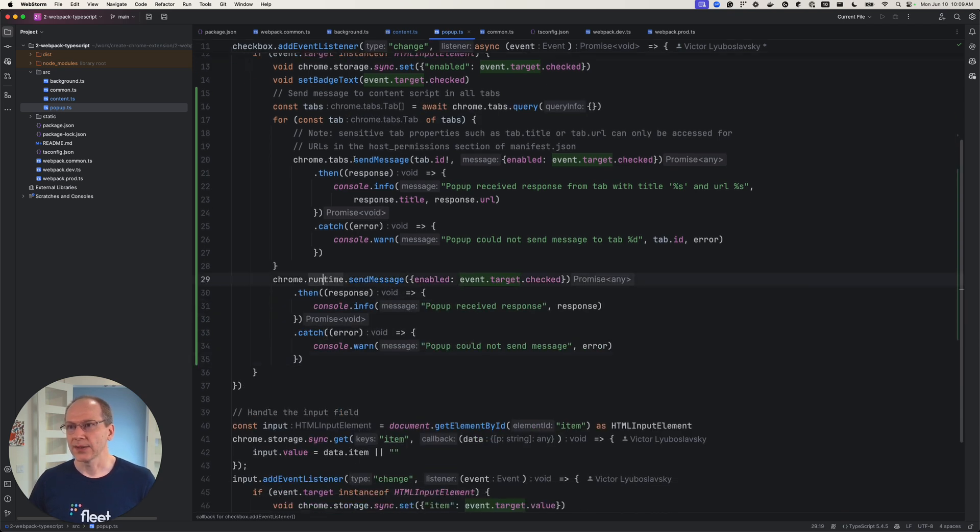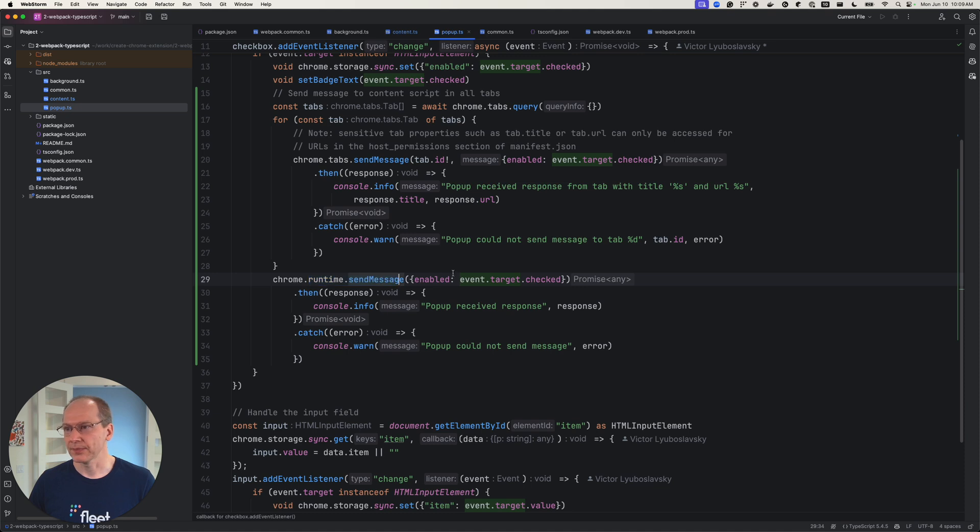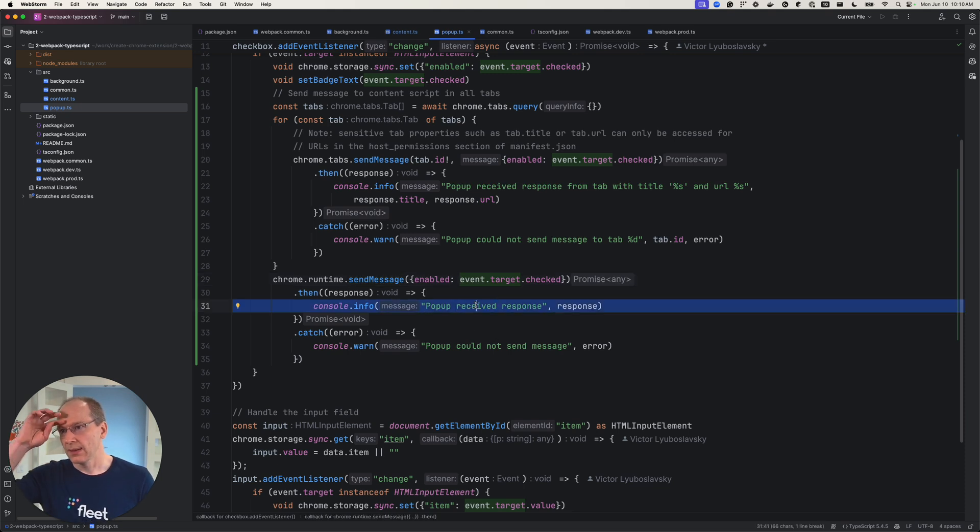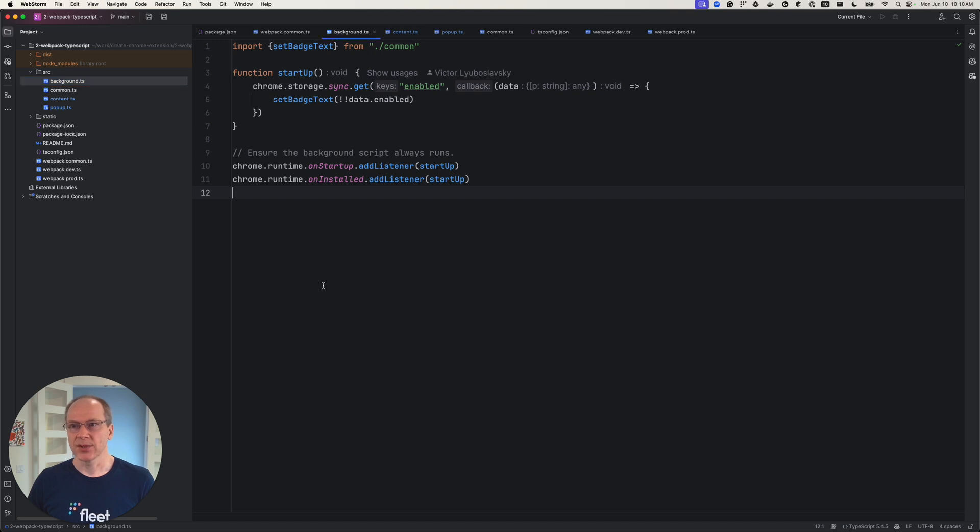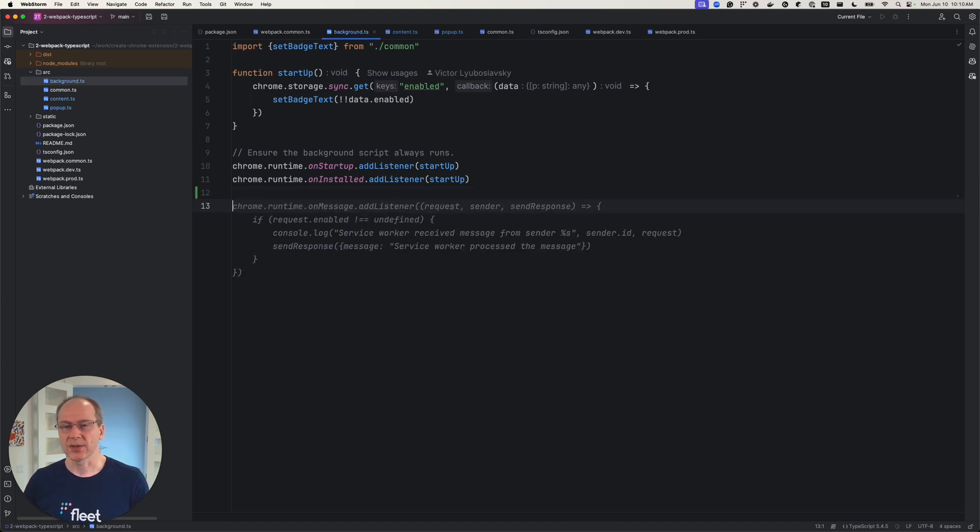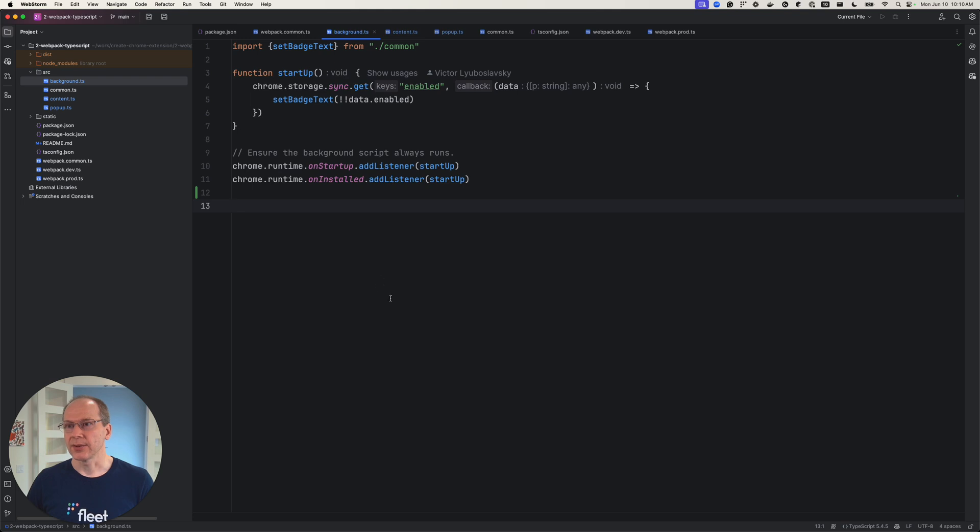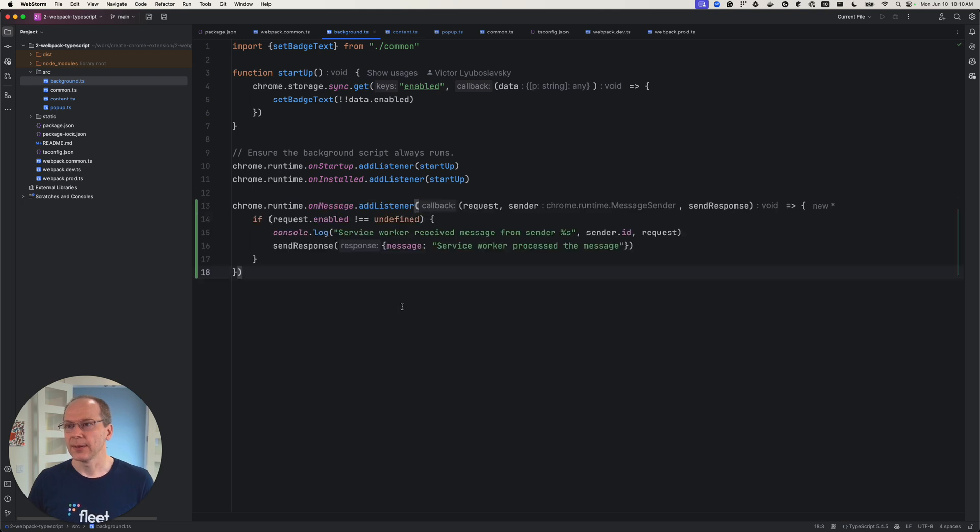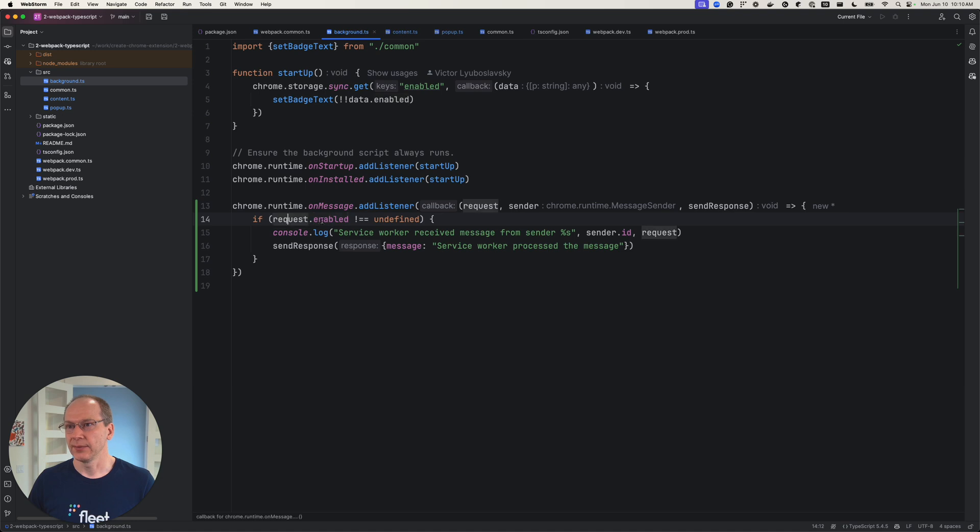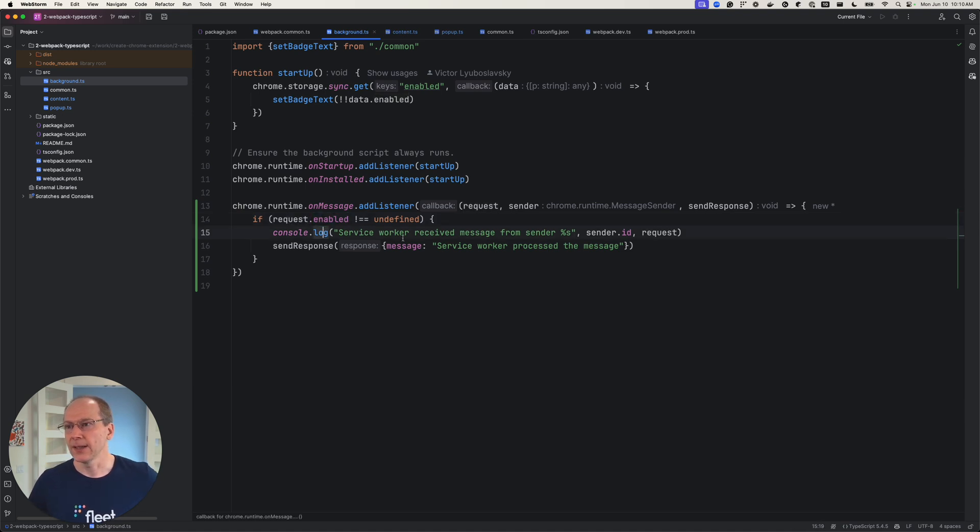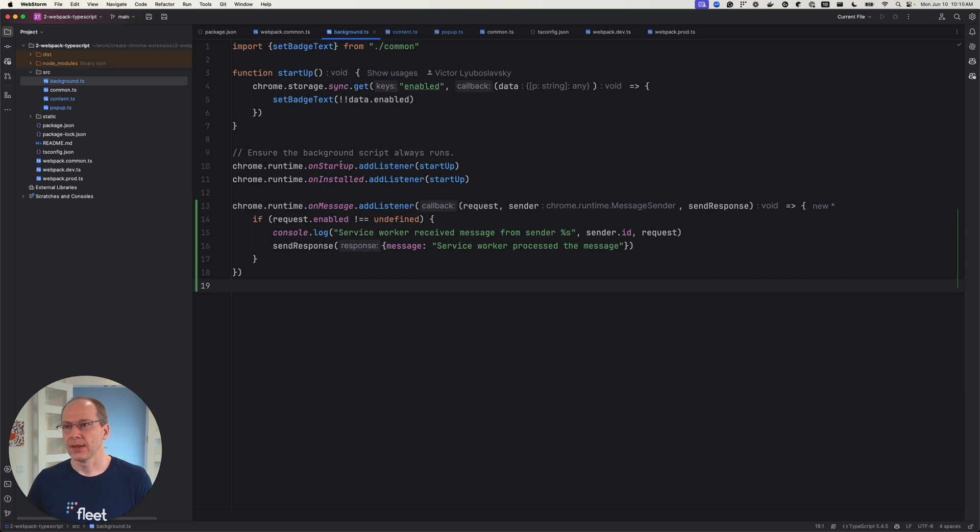So instead of using Chrome tab send message, we will use Chrome runtime send message. And we're not going to do anything special. Let's go to the background script and receive that message. So you receive message in the background script, the same way you receive it in the content script. On message, add listener will listen. And if there's an enabled field here we log it and send the response.